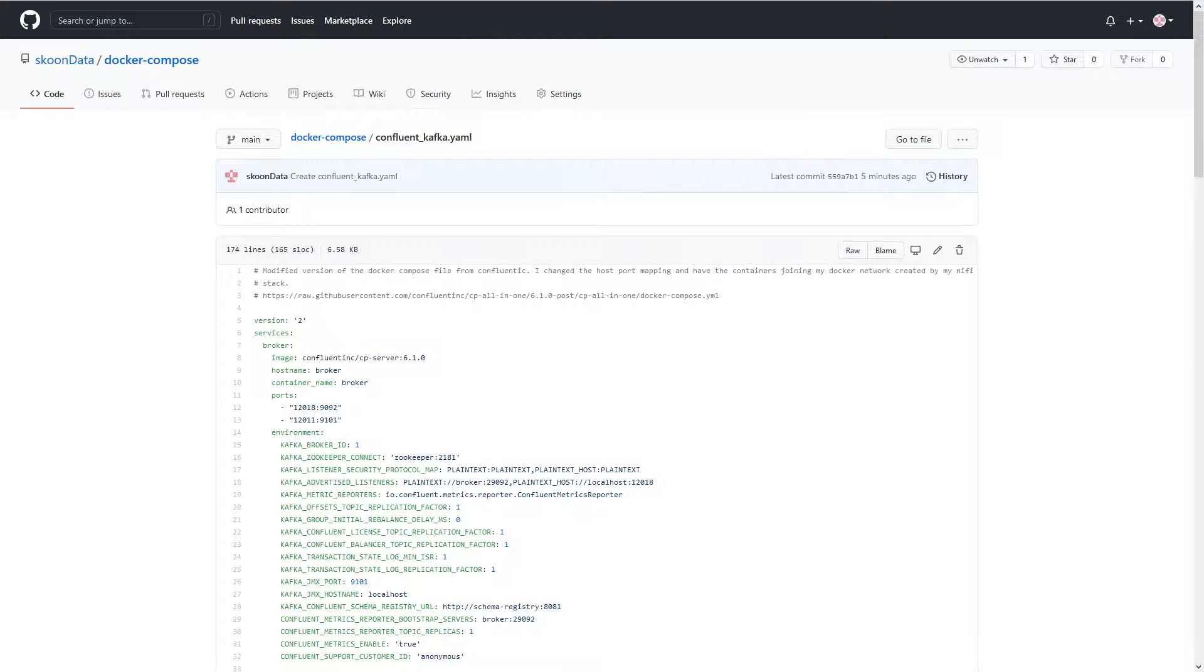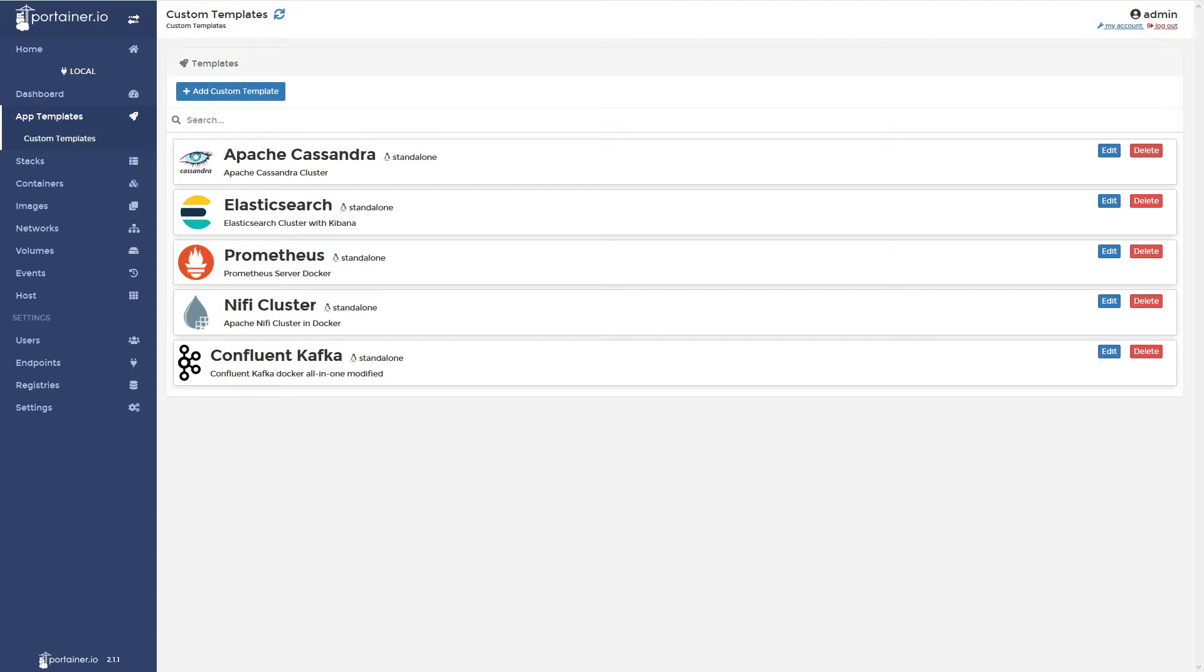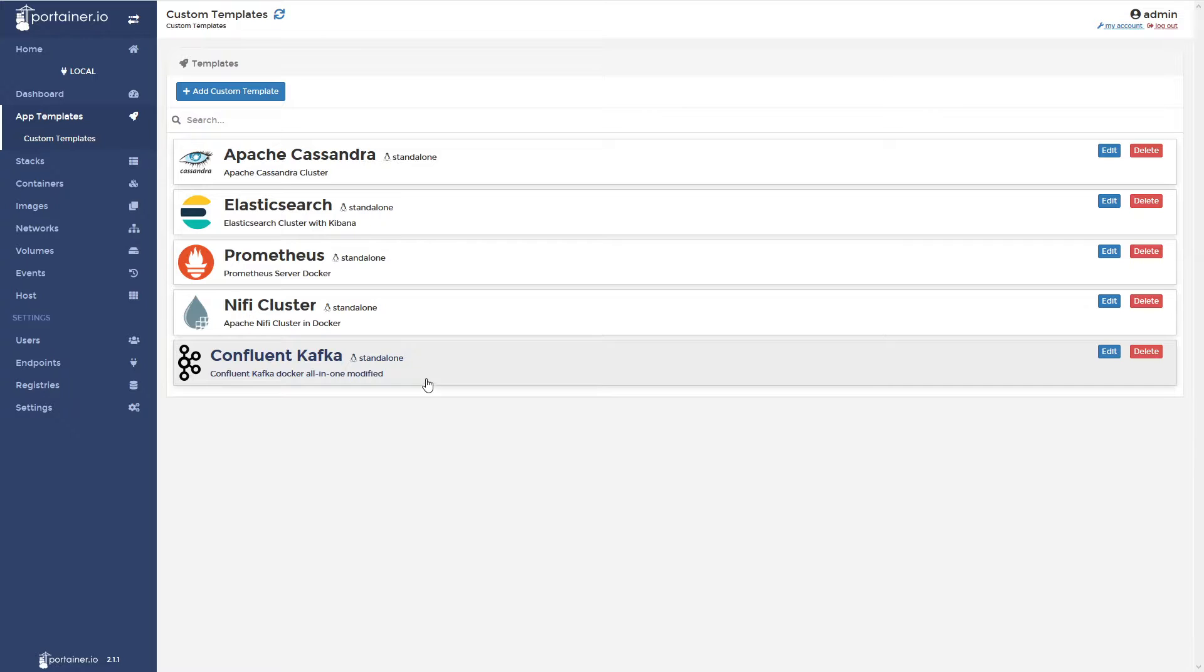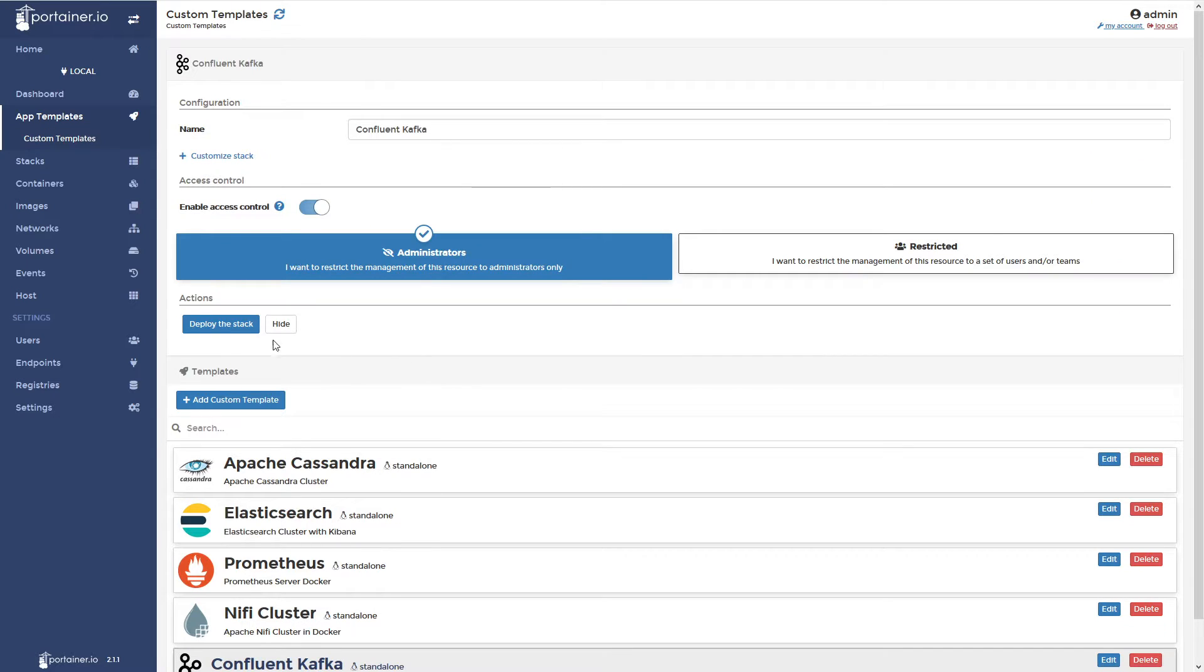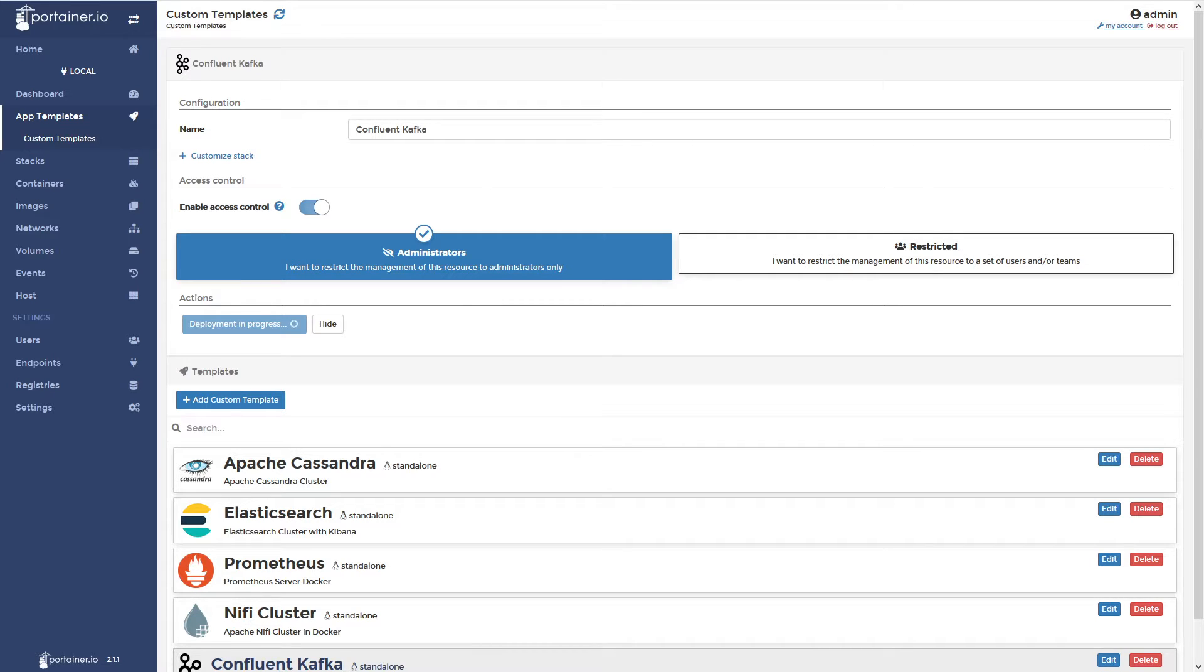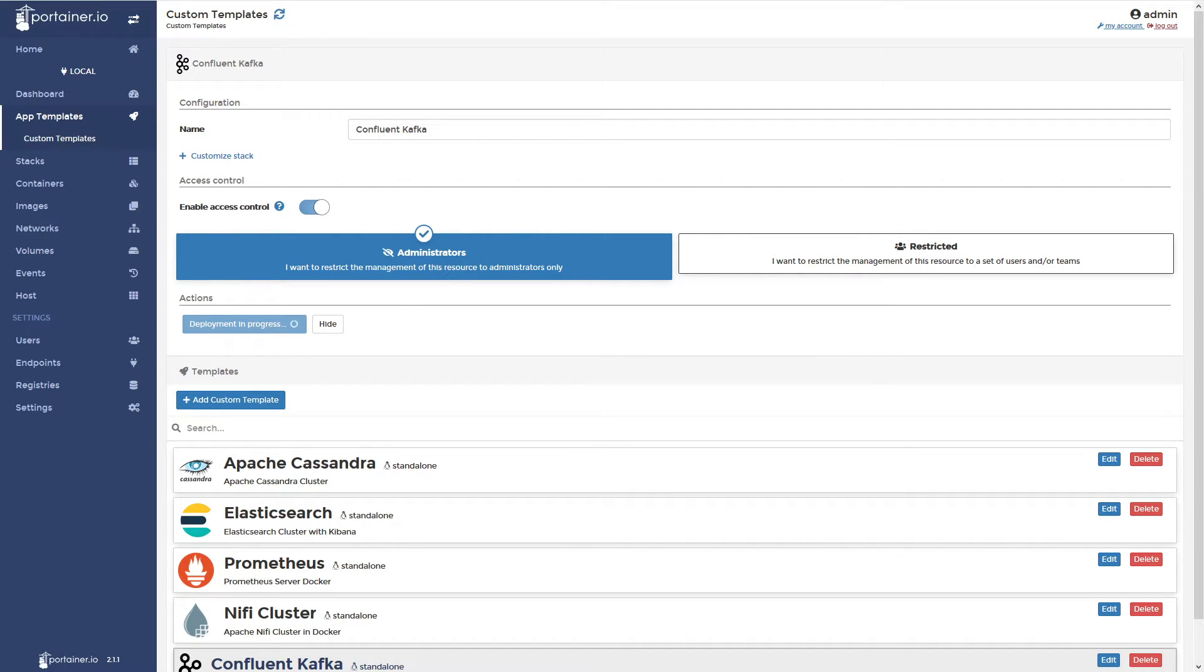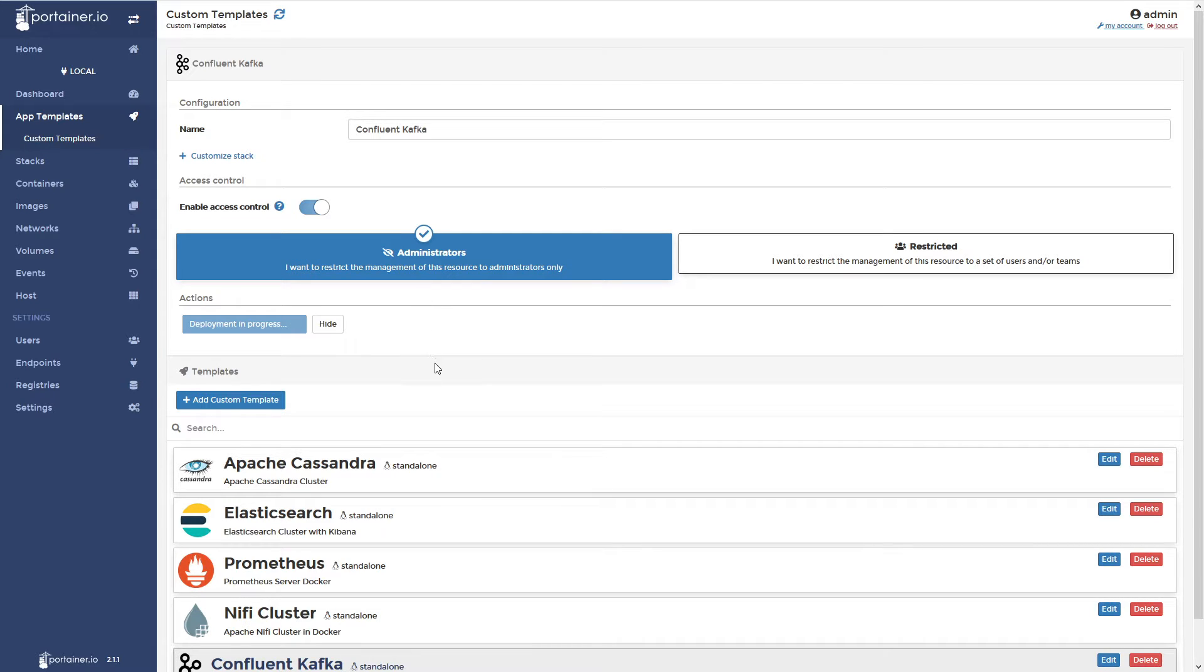So, here we go back to Portainer. And inside Portainer, we'll go ahead and say select it and deploy the stack. Shouldn't take too terribly long, I hope. So, I don't believe it does.